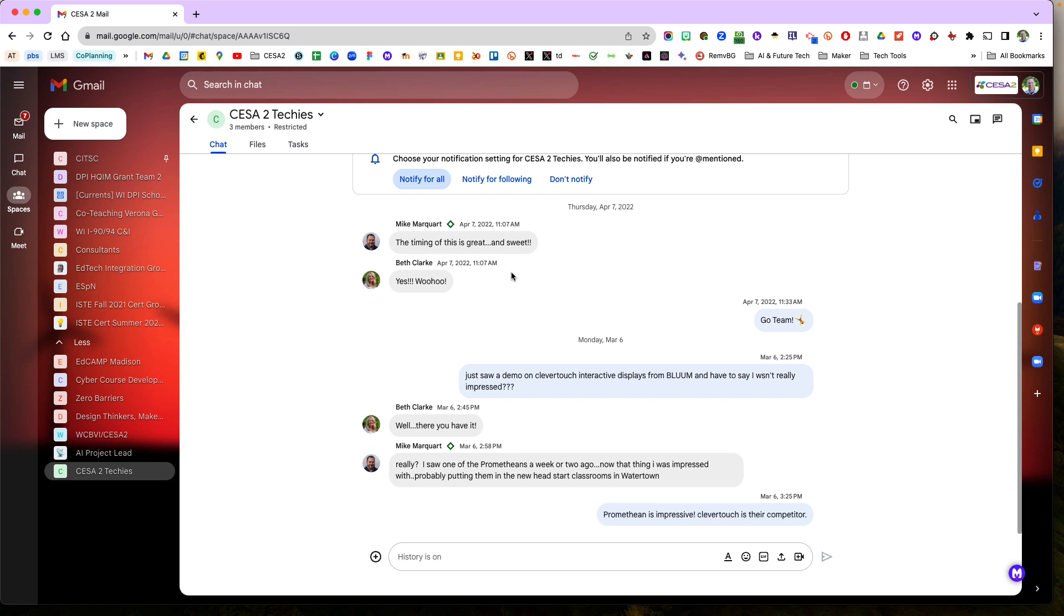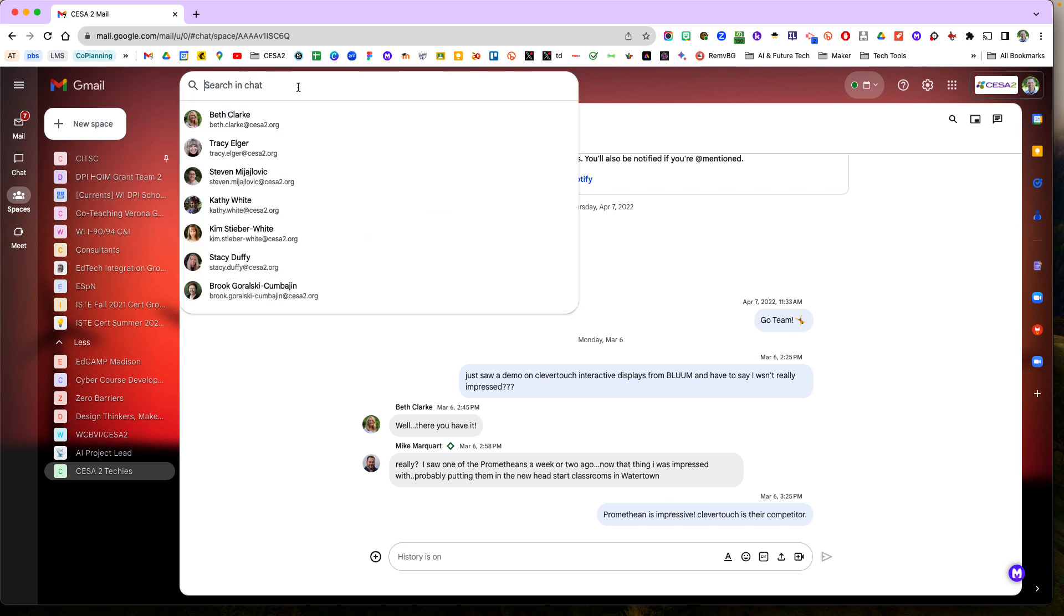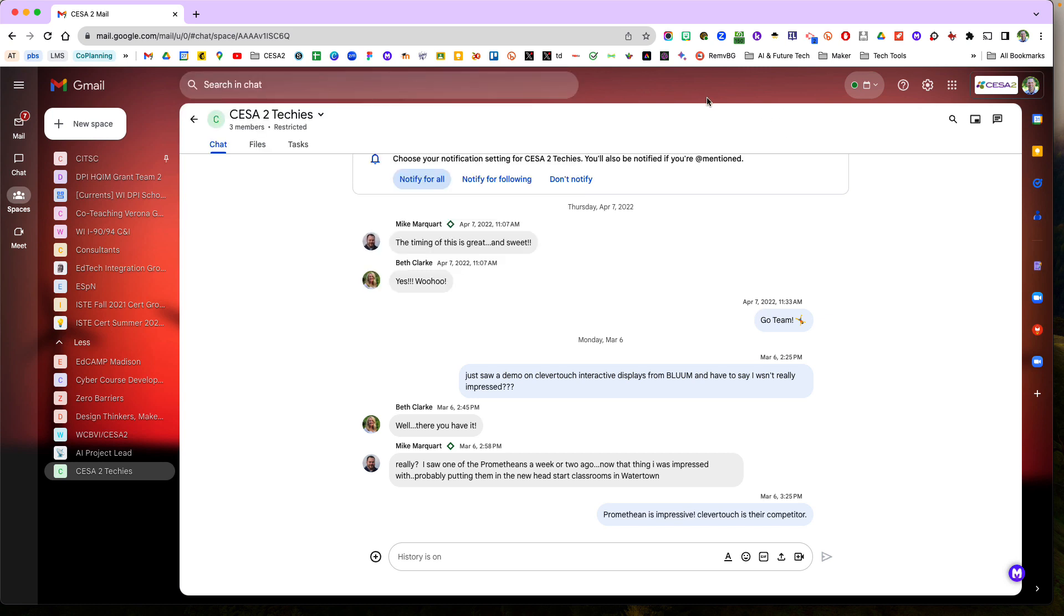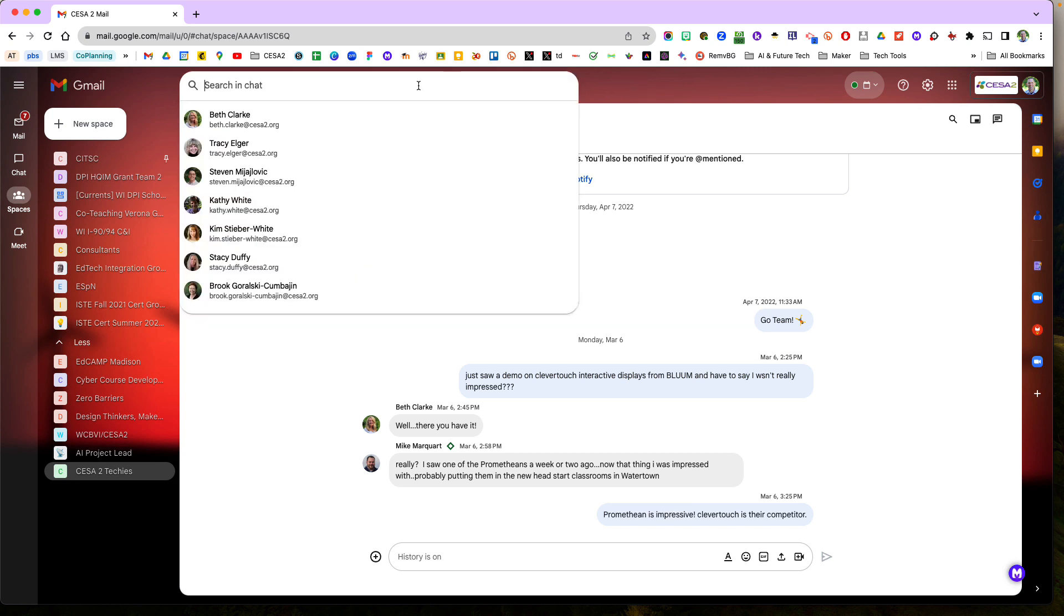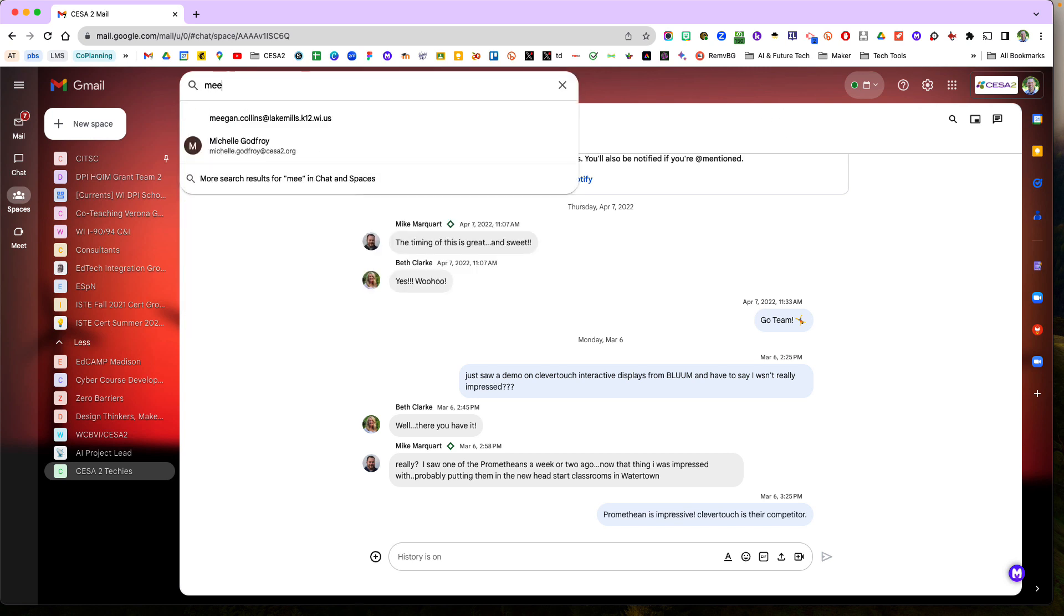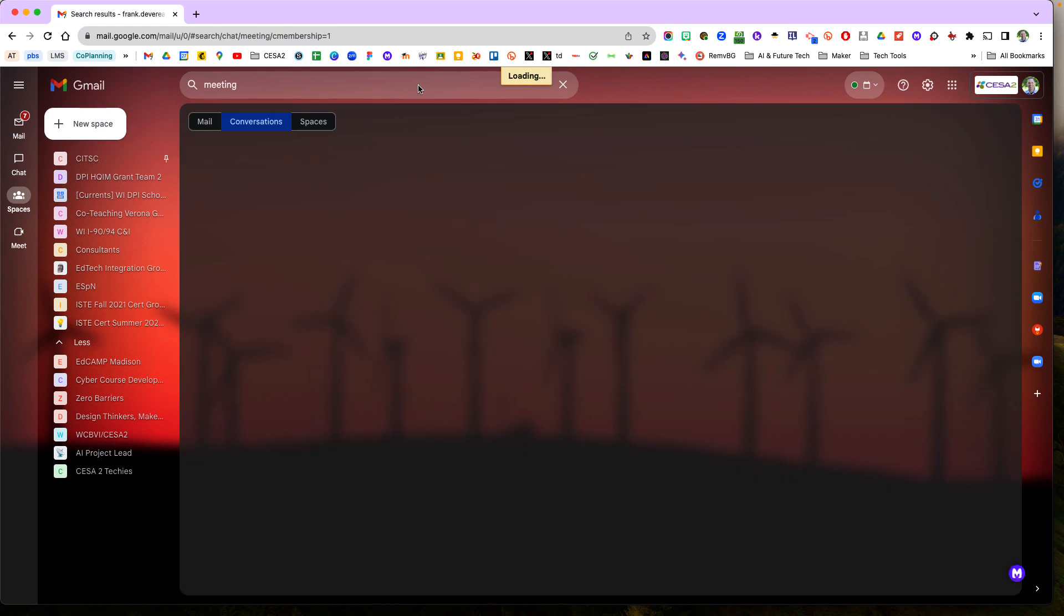And it's pretty easy to search your chat space. I can click up here and just click and type in a meeting, and then search.